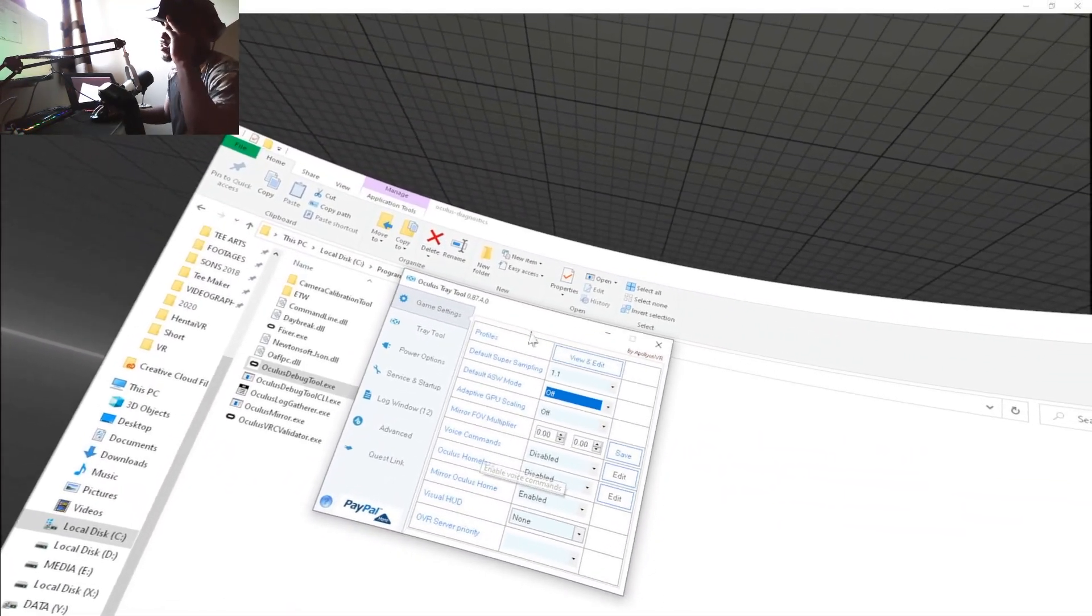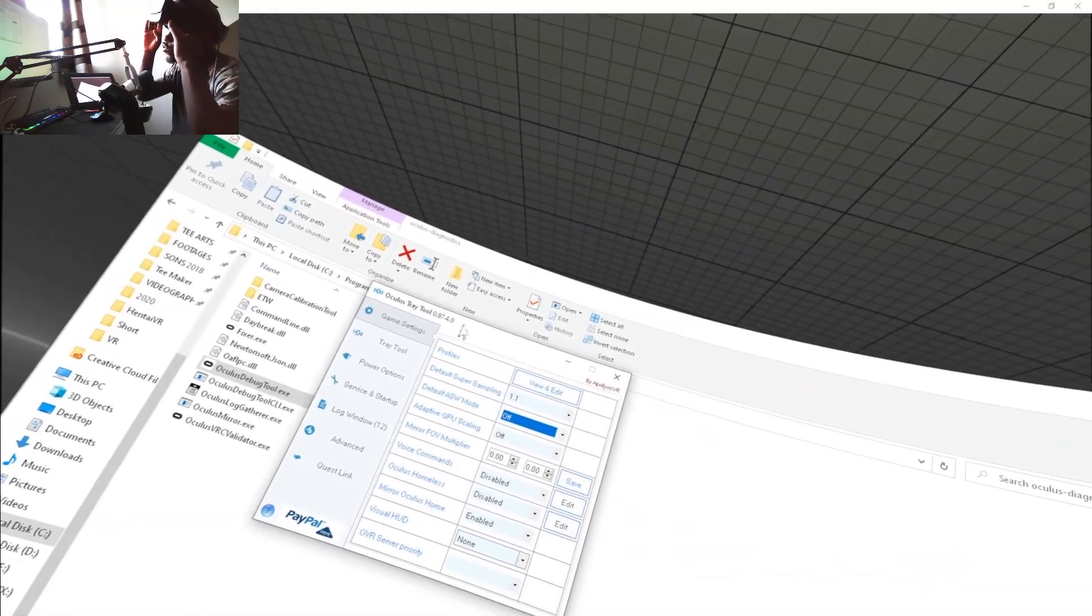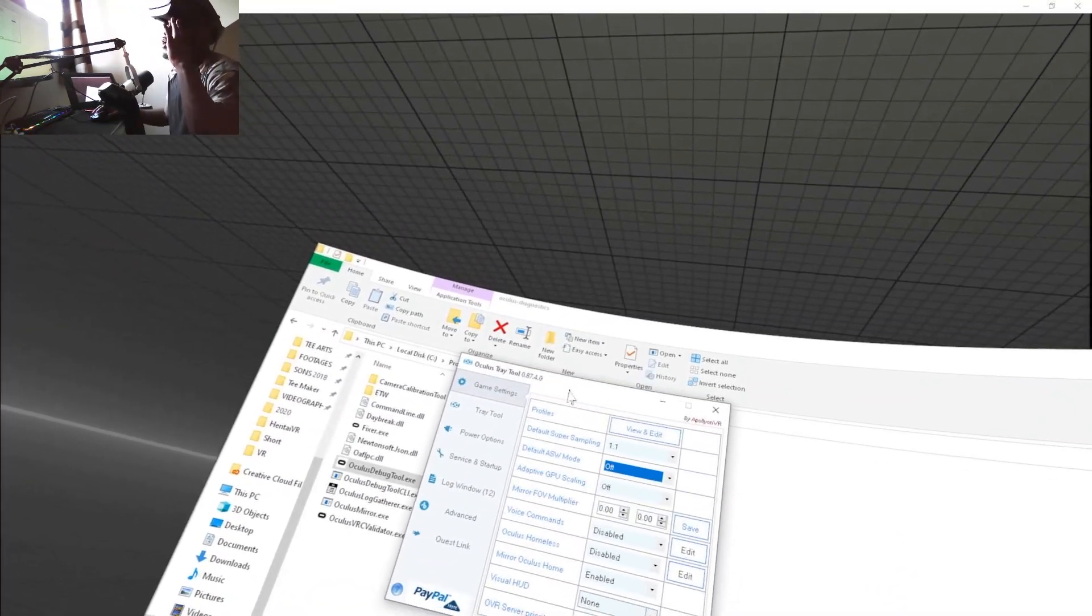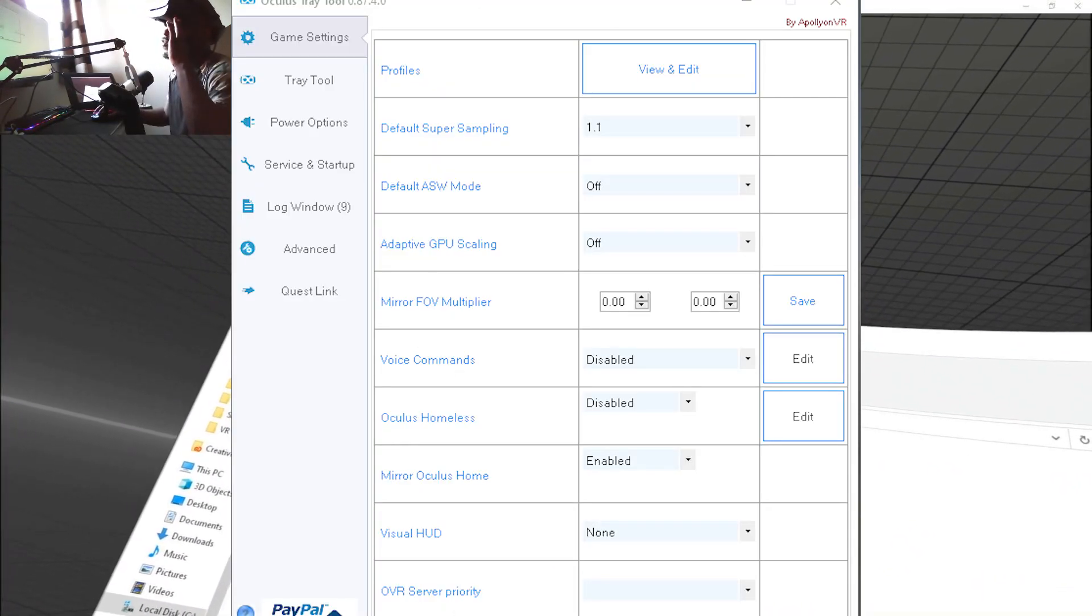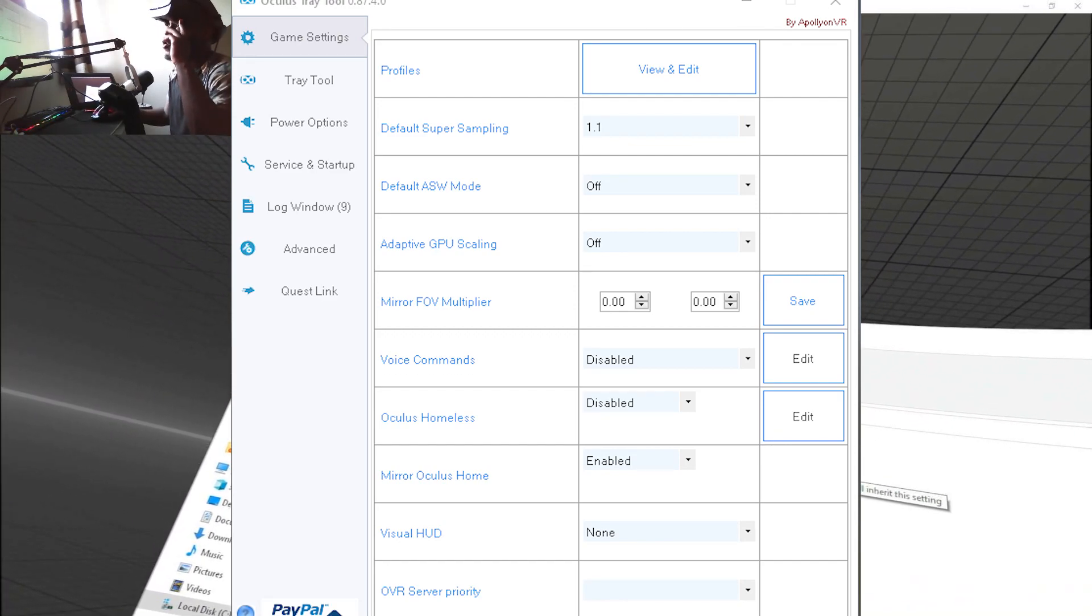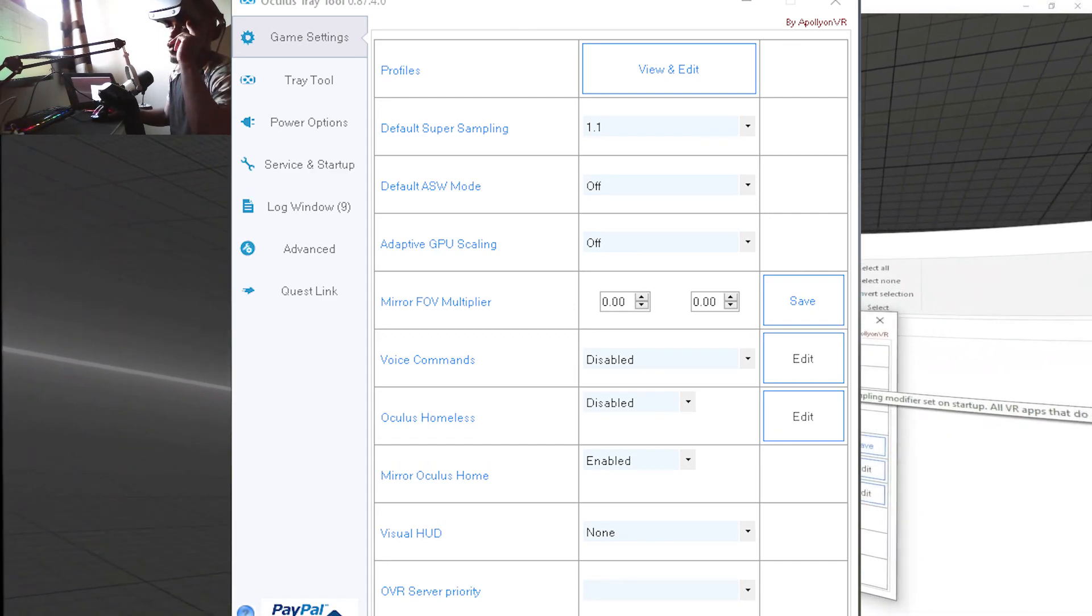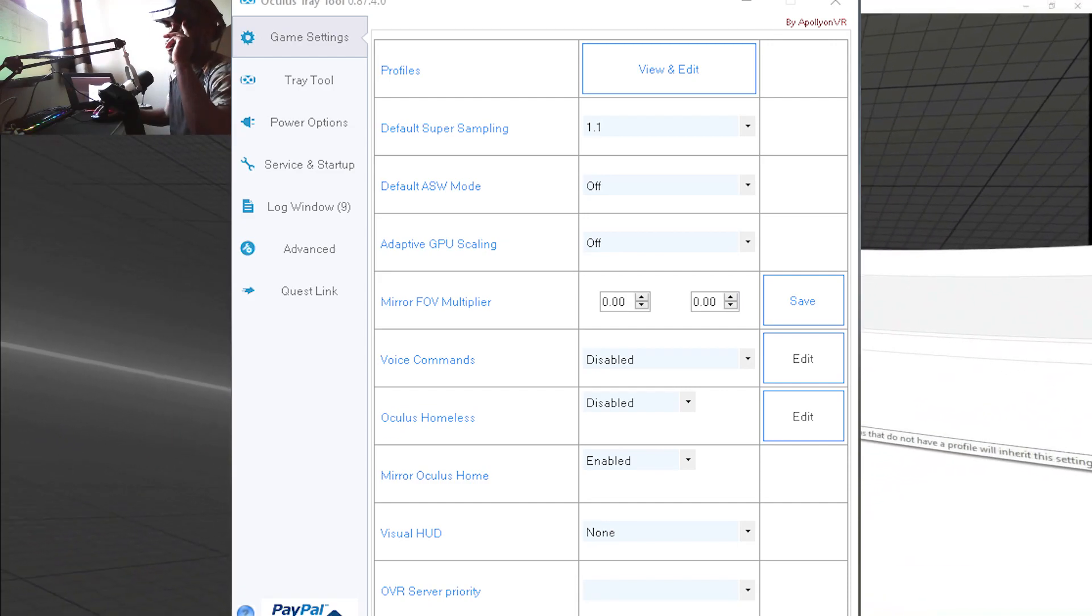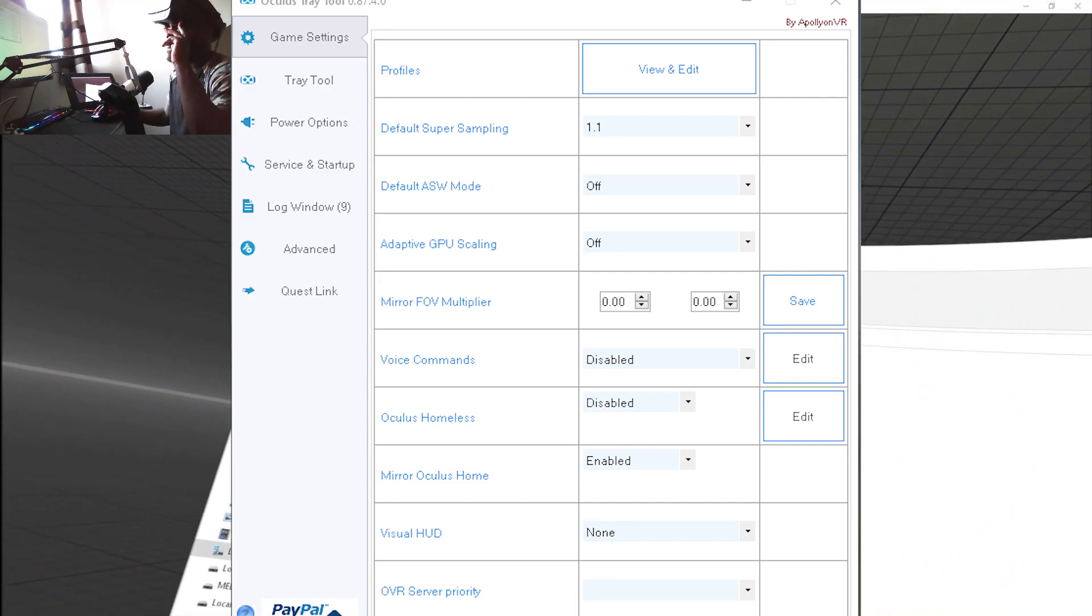Next thing you need to open is Oculus Tray Tool (OTT). You can find it on Google and want to update it to the latest version. Go to game settings: default super sampling 1.1, default ASW off, adaptive GPU off. You can copy my settings.